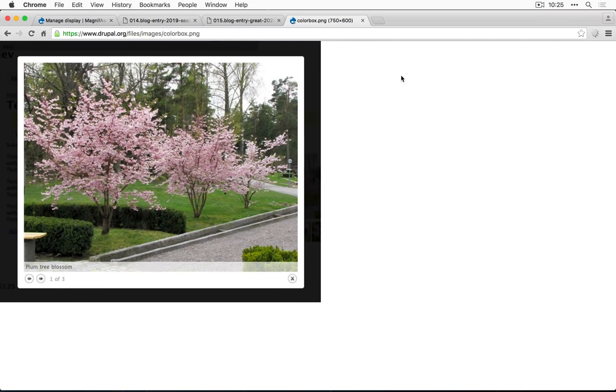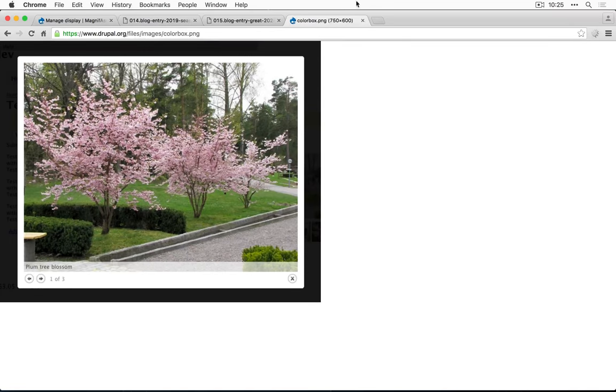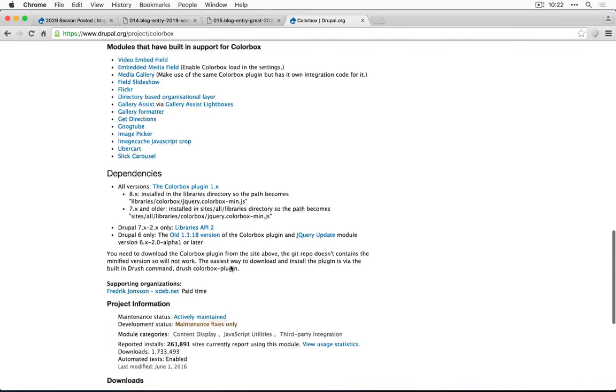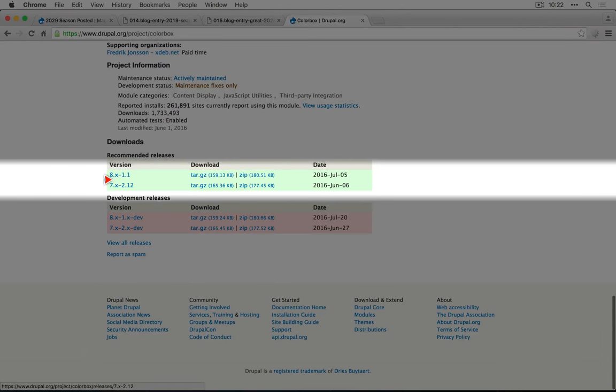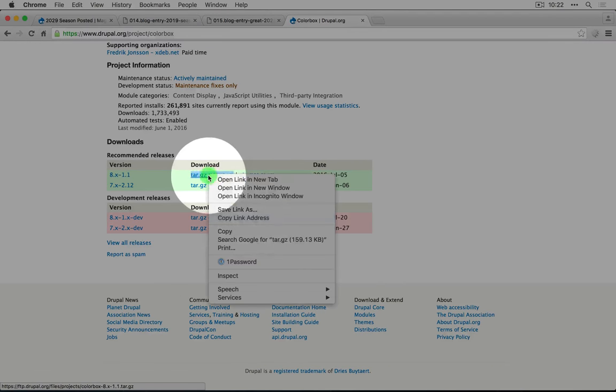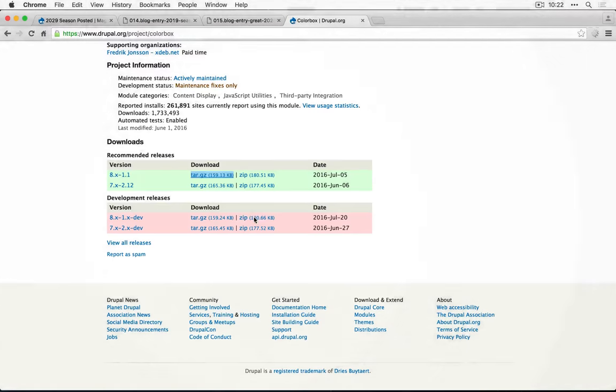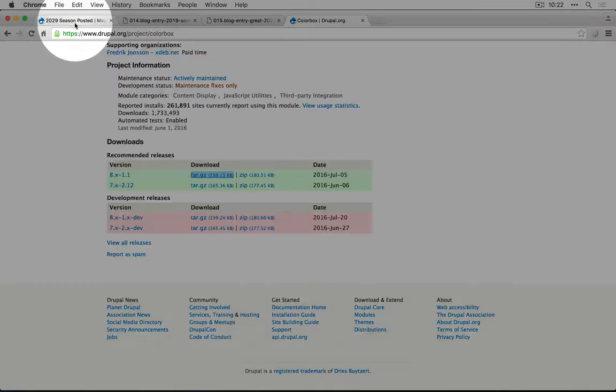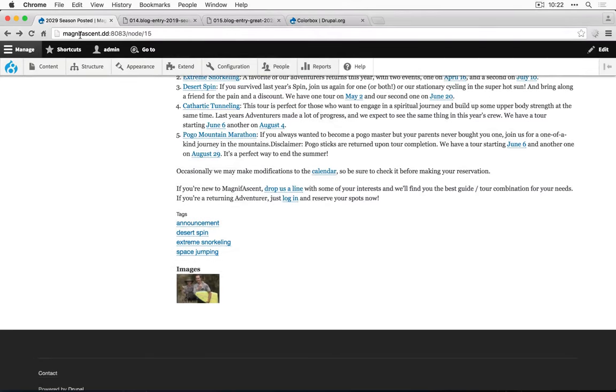This is definitely a more conventional approach to showing large images on a website. I'll scroll down and let's select the 8.1.1 version here. I'll copy the link address and go back to the site.